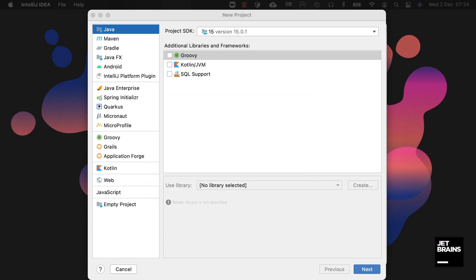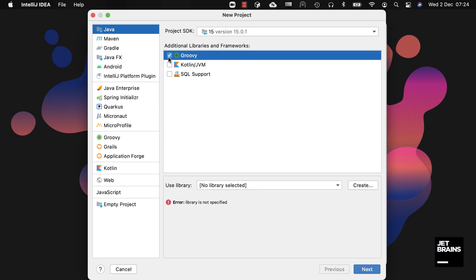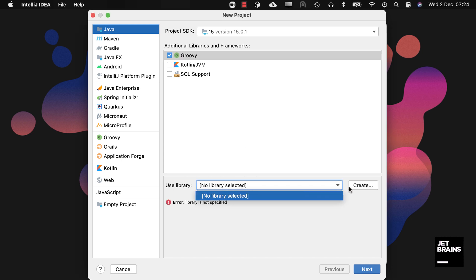The Java option allows you to create a Java project using the IntelliJ IDEA build system. You can add additional libraries and frameworks to your Java project such as Groovy or Kotlin. You can also add SQL in our Enterprise edition. I don't have a Groovy library downloaded so IntelliJ IDEA is asking me to create one. I do however have a Kotlin library downloaded so I can select that if I wanted to.